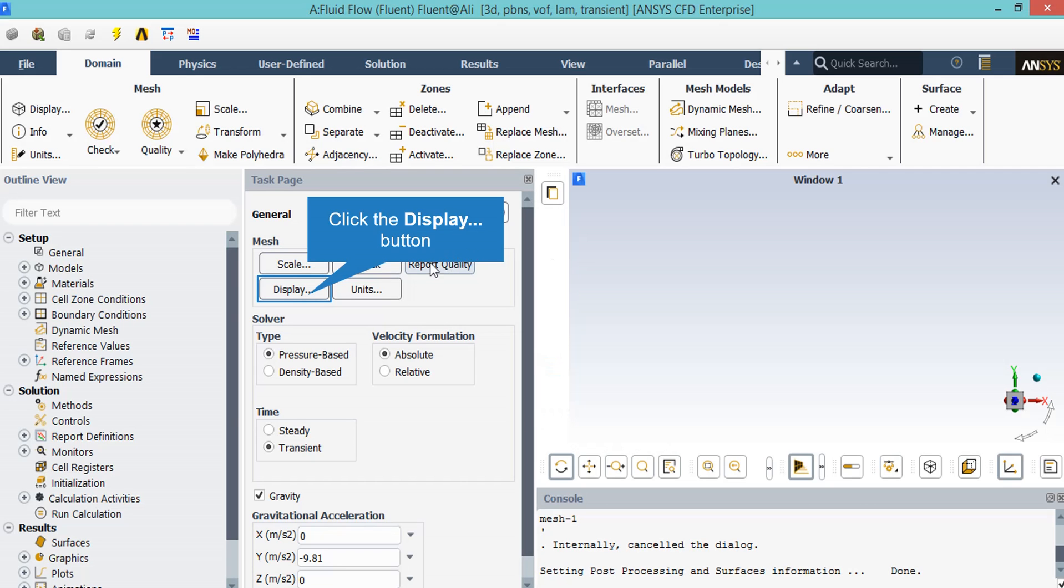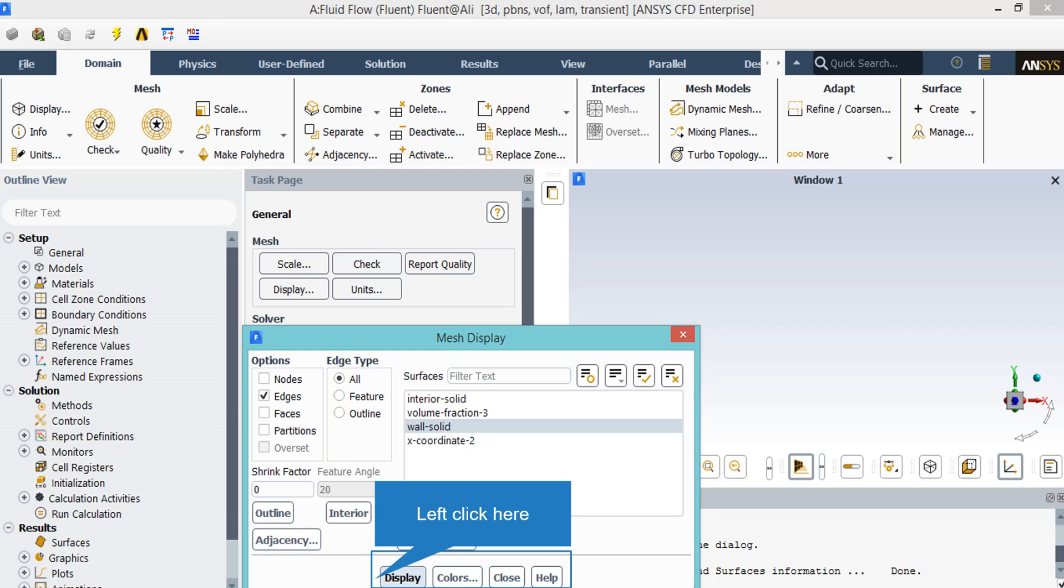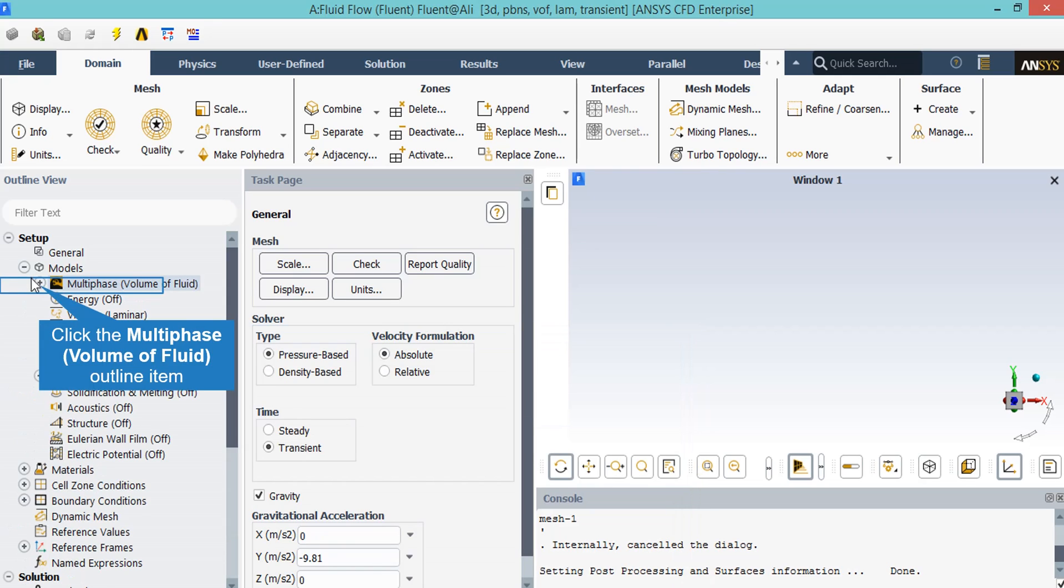You may double-click on the display dialog box and a new window will appear which gives you the ability to choose between different parts of your geometry you want to show in the Fluent software. In the appeared window you may choose between different parts of your geometry to show or not show just by clicking on them.